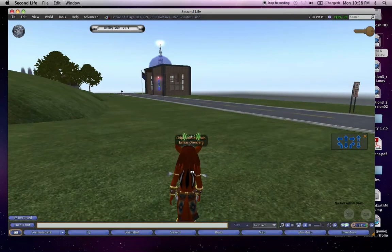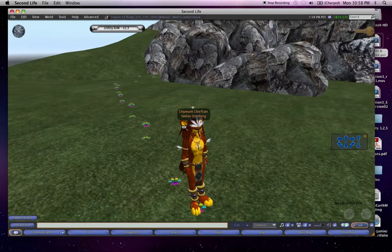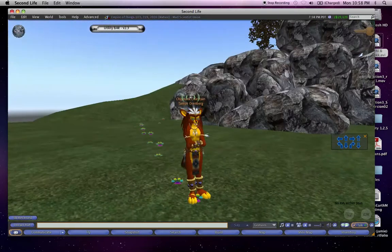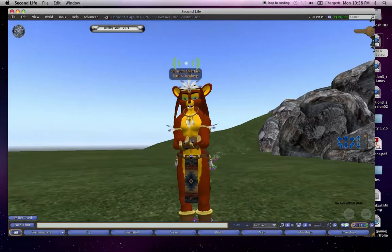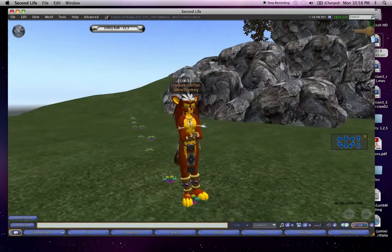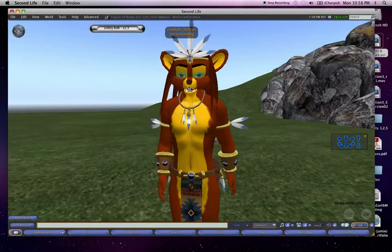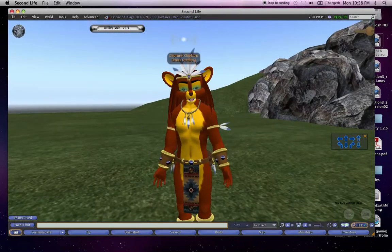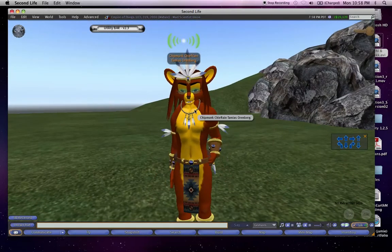Anyway, thought I'd give you all you guys out there on YouTube a 30 cent tour of my Second Life home here in the Empire of Things. So, I'm Tamius, signing off. Later.